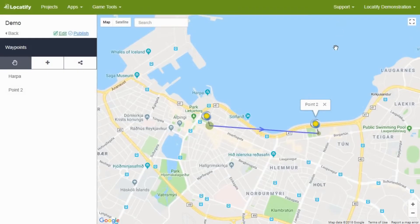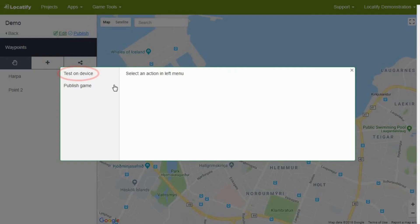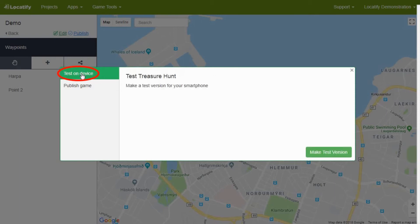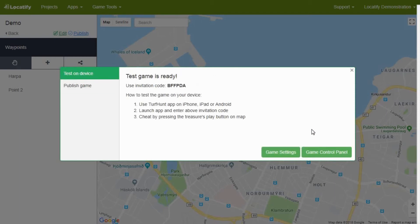To make sure that everything is working as it should, you can test the game before publishing it publicly. To do that, press the button publish. Here you choose test on device and then hit make the test version at the lower right corner. Now the test game is ready. Please enter the invitation code on your device and check if everything is working as planned.